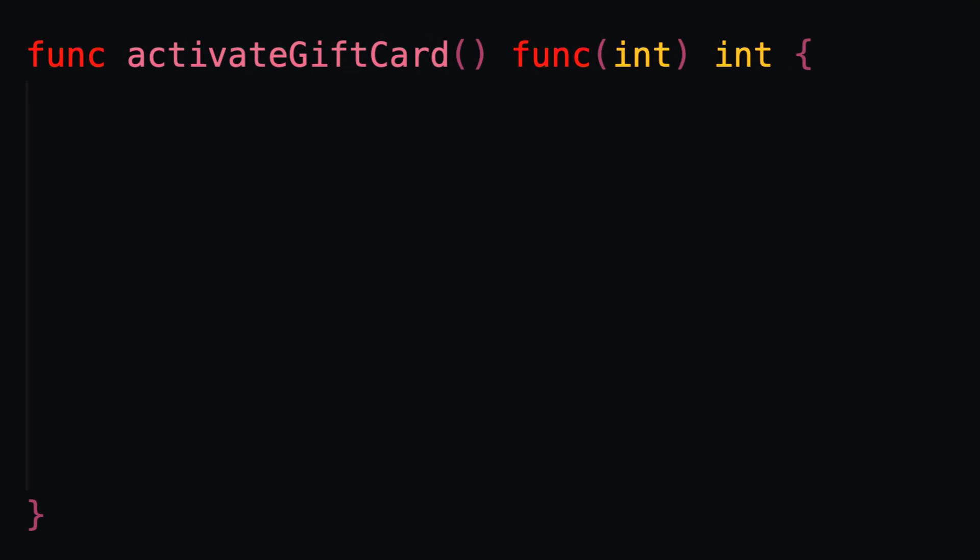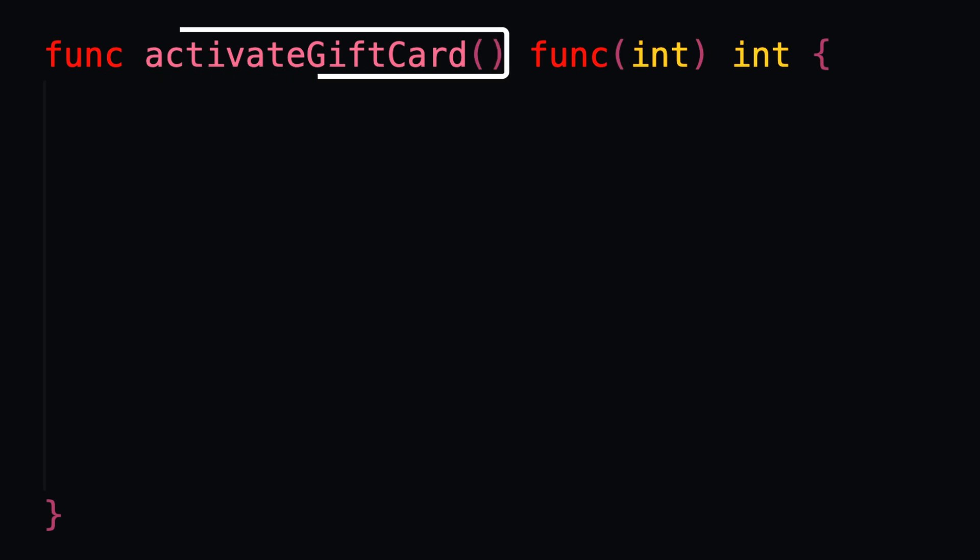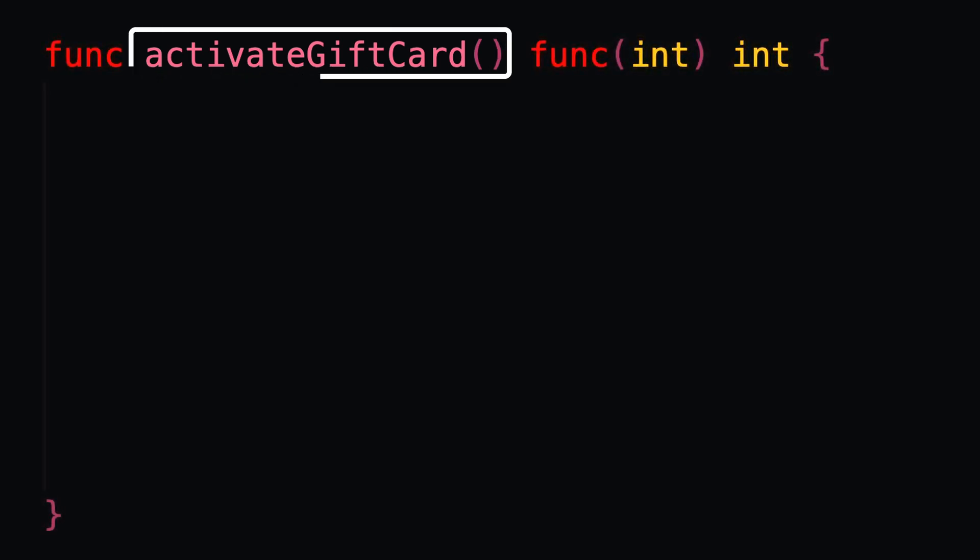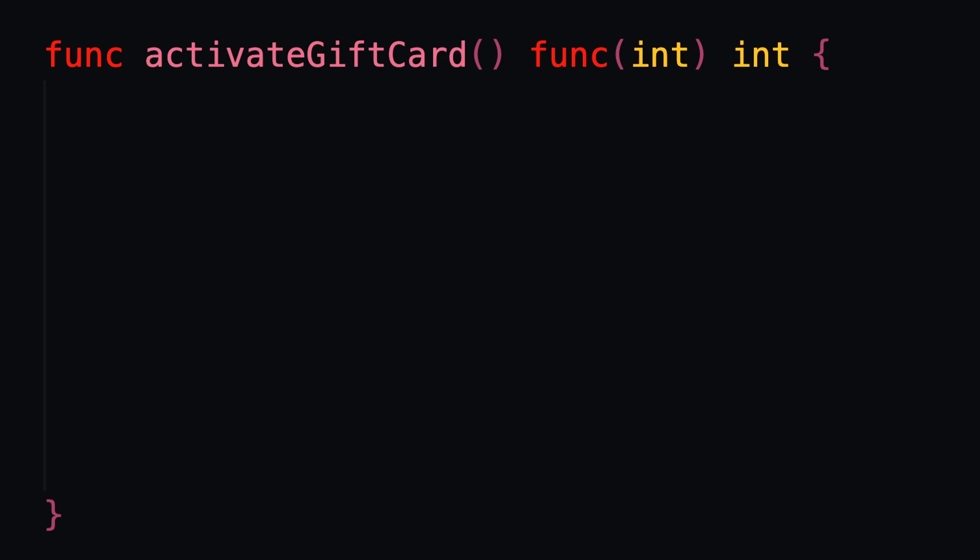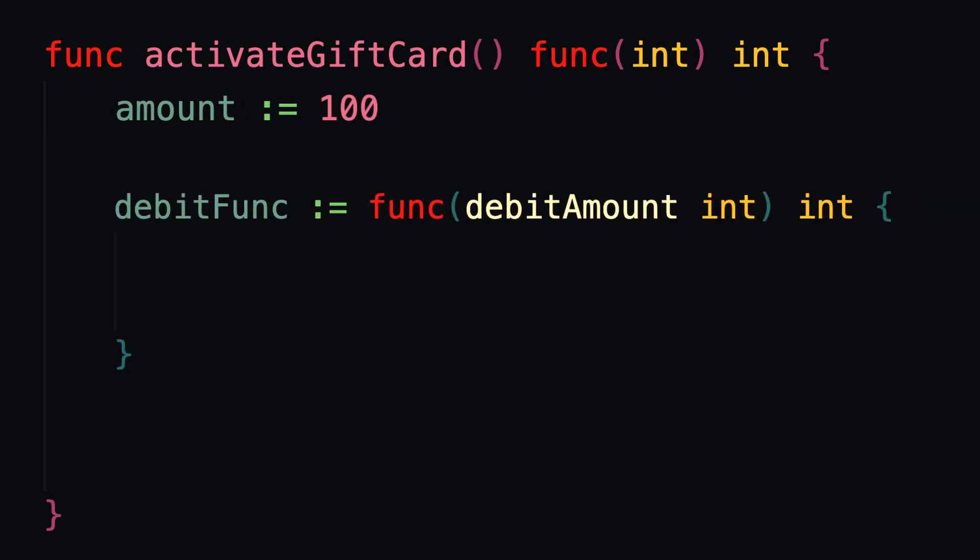So let's imagine we have a function and this function is simulating the behavior of issuing an amount to and activating a gift card. So when we call this activateGiftCard function, we're going to top up the gift card with an initial amount of $100. And in this function, we're also creating the function to actually use the gift card.